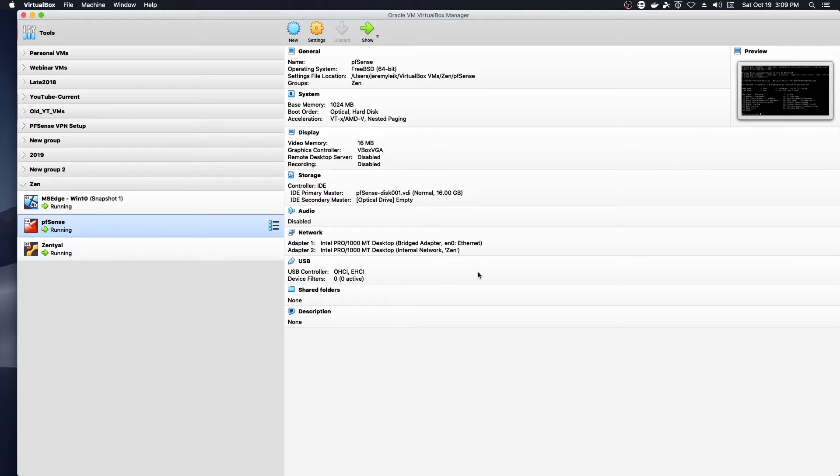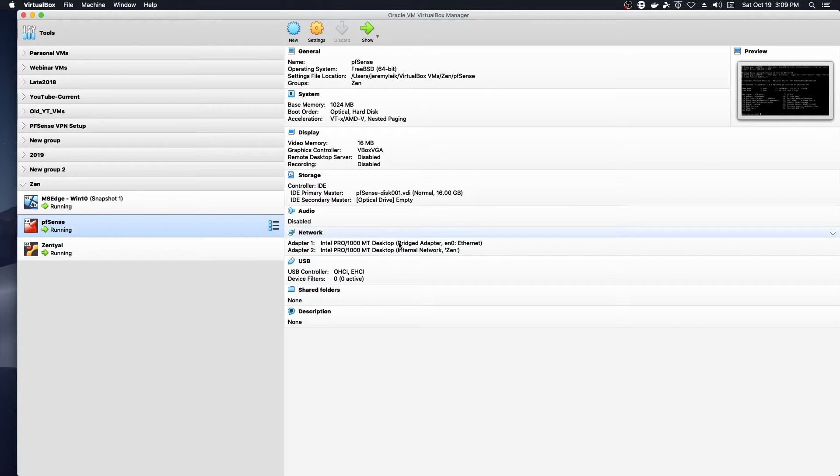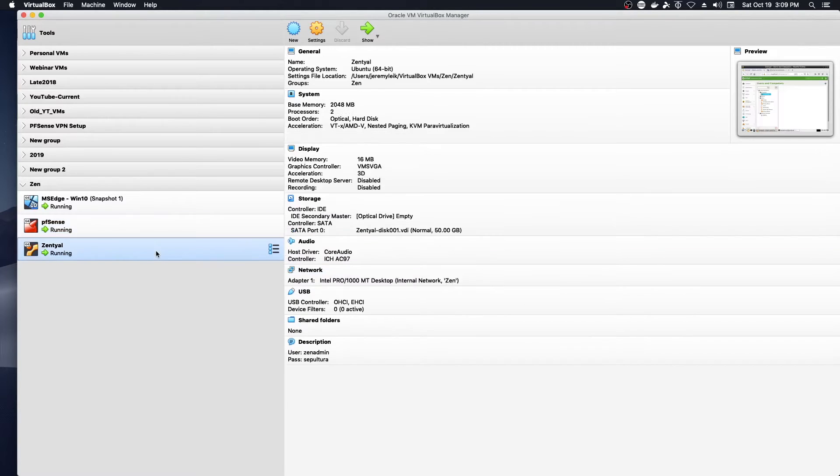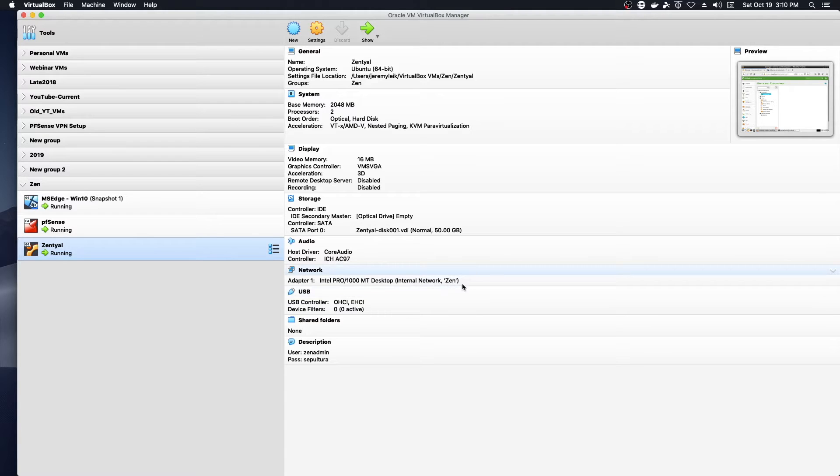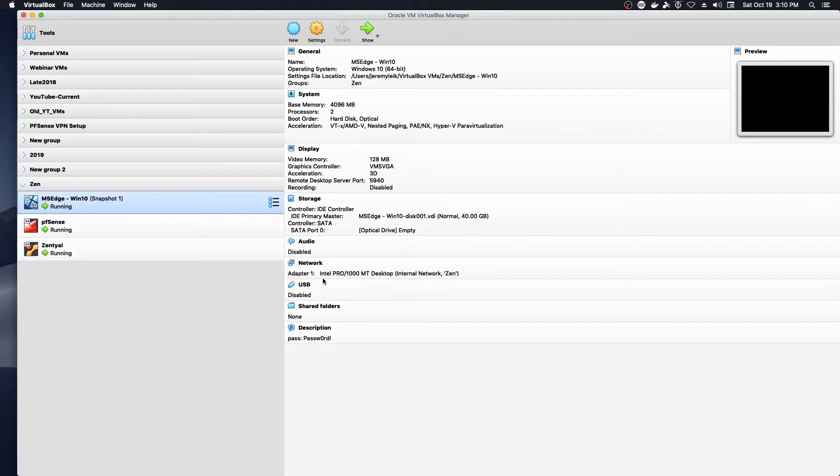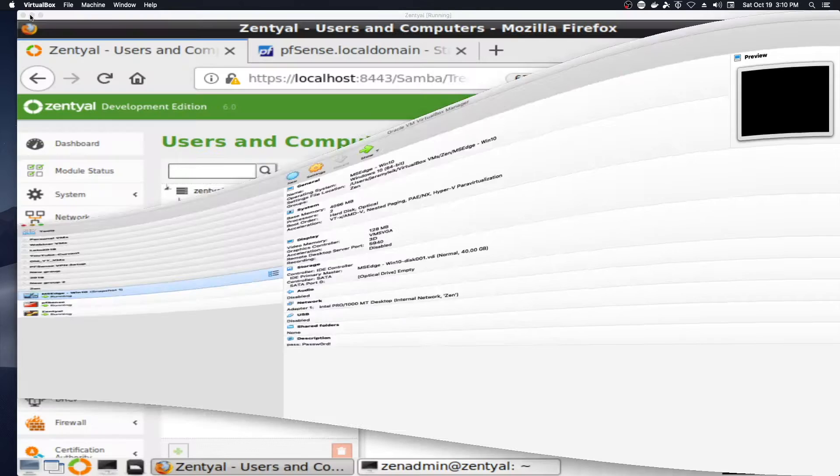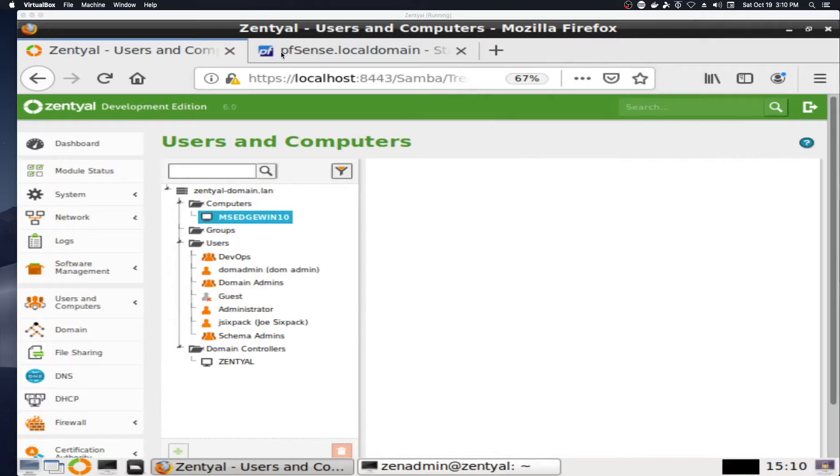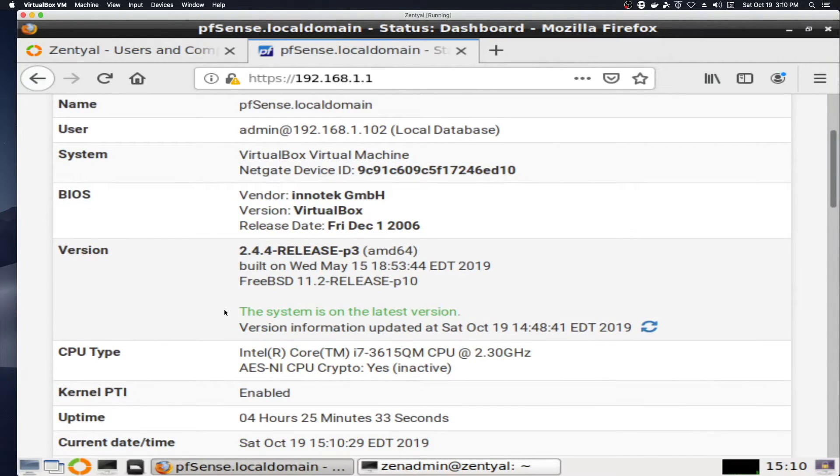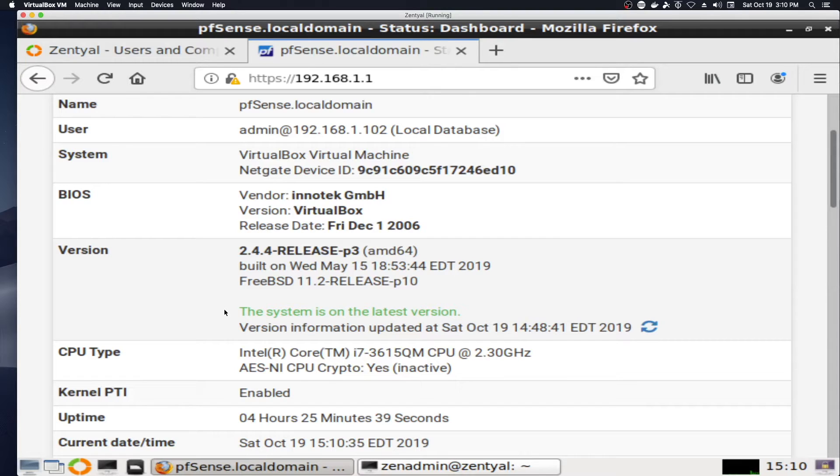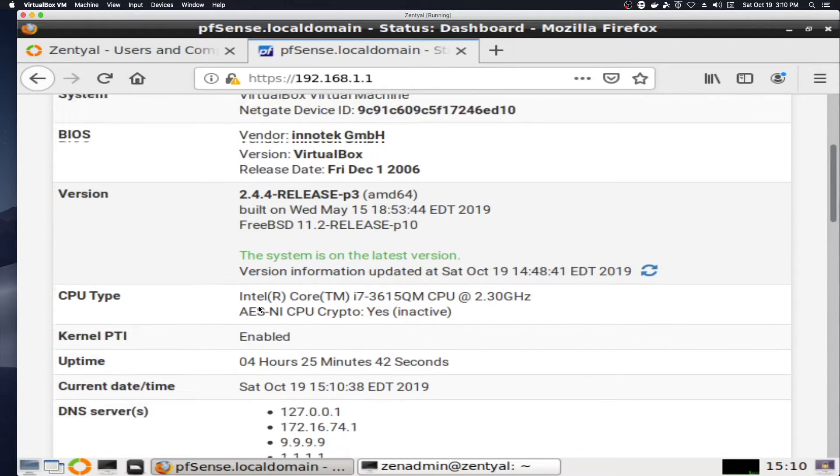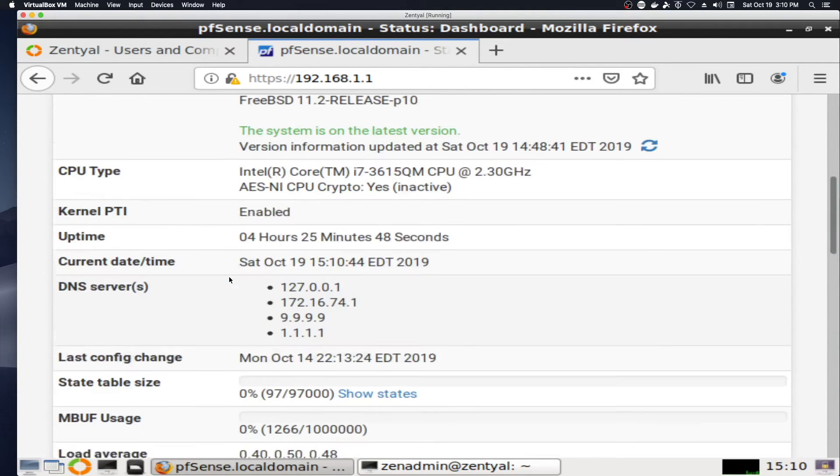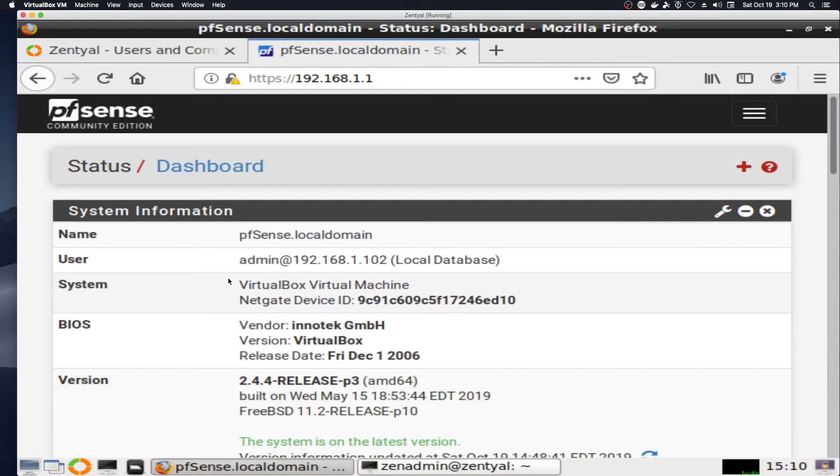So what we've got here is two network adapters, one set up as a bridged adapter which allows access to the internet. The second is an internal adapter, and I've given that internal network the name ZEN. The next machine that's up and running has one network adapter, internal, also on that ZEN network. The Windows machine virtual machine is on the internal ZEN network.